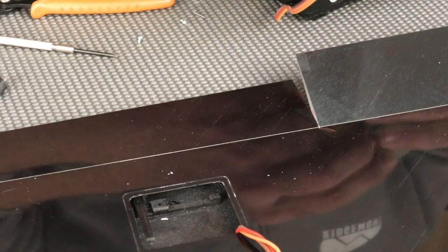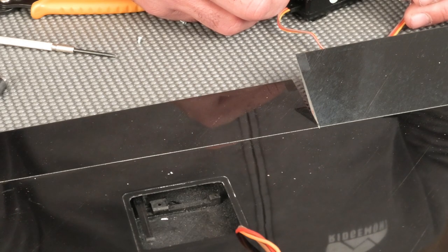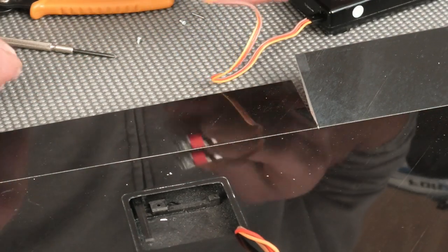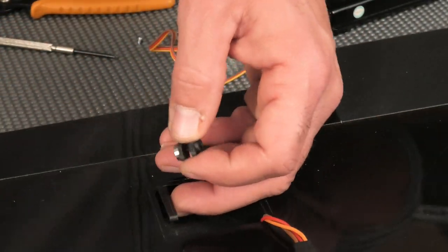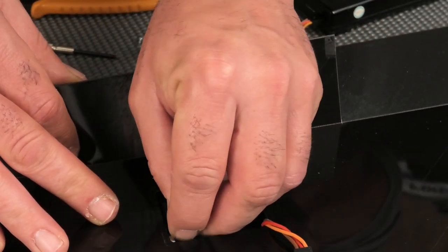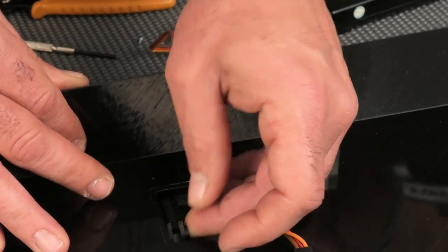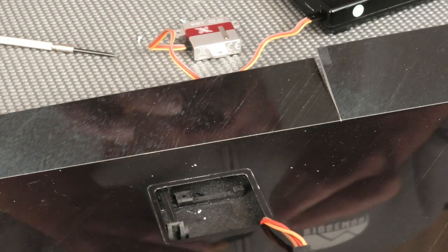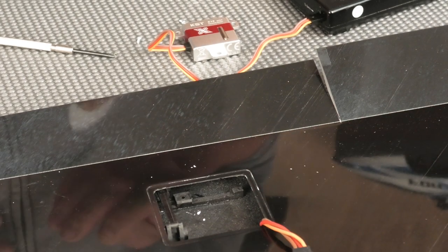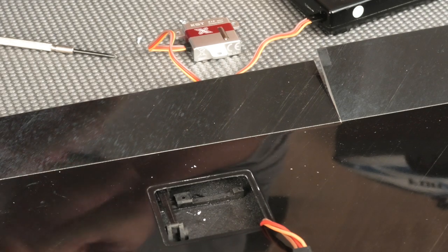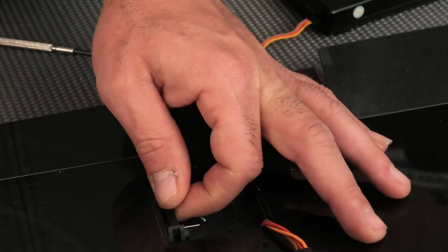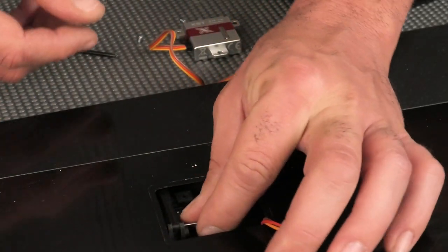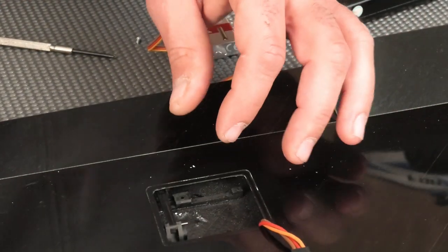I'm going to center this servo. Aileron is just going to be centered, not offset in any direction. Use the tester to center it up. I'm going to put the horn back in. Pin goes back in. The pin does have a chamfer on one side and a straight cut on the other. Make sure you put the chamfer in first. It'll be much easier than trying to drive it in from the other side.